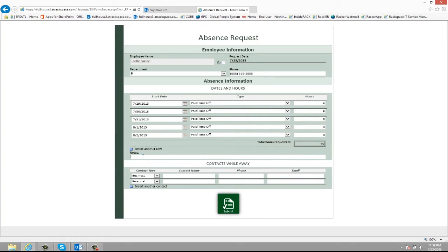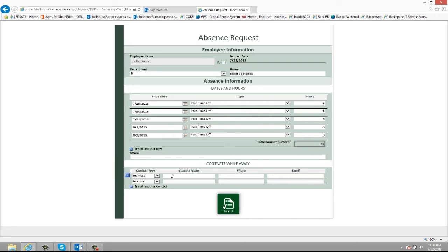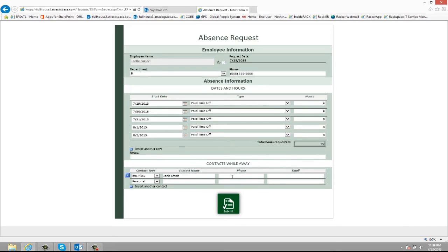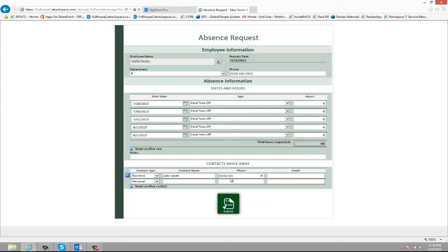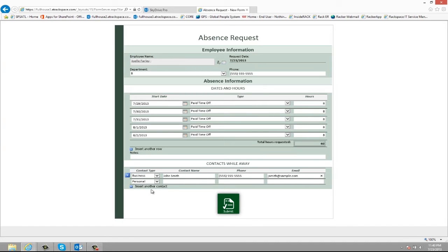And I can even put notes in here if I would like. And then I also have a section where I can enter contacts that can be used while I'm away. So here I have business contact. I can enter in the name of a business contact and the phone number. Once again, I have that screen tip and then email. And I can even insert other contacts as I need to. Once I'm finished I just click submit.